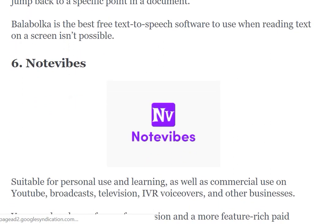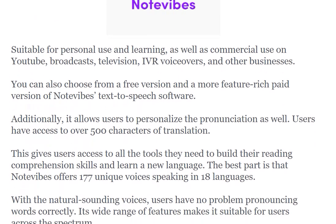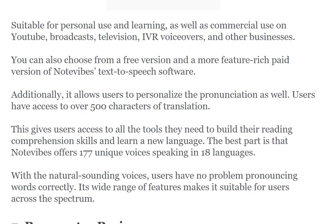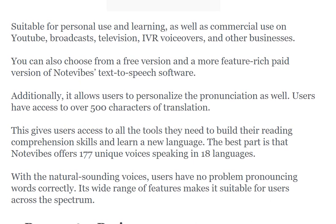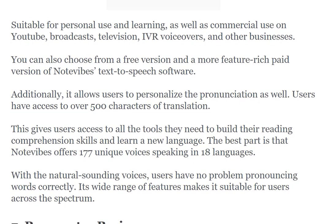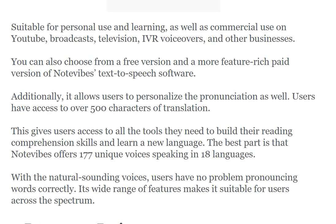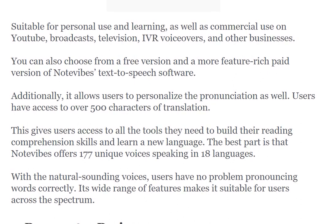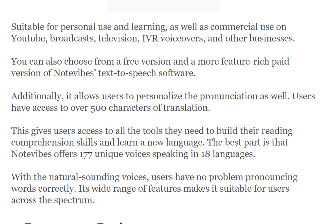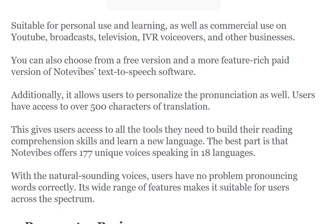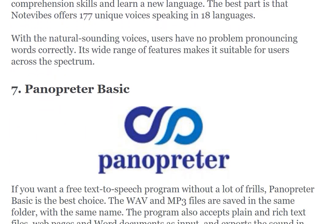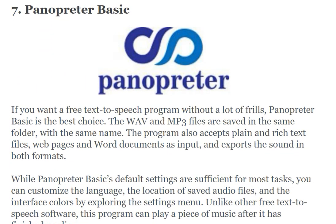The sixth one is Note Vibes. It is suitable for personal use, learning, commercial use on YouTube, broadcast television, IVR voiceover, and other businesses. You can also choose from a free version. It allows users to personalize their pronunciation and gives access to tools needed to build reading comprehension skills. Note Vibes offers 177 unique voices in 18 languages.